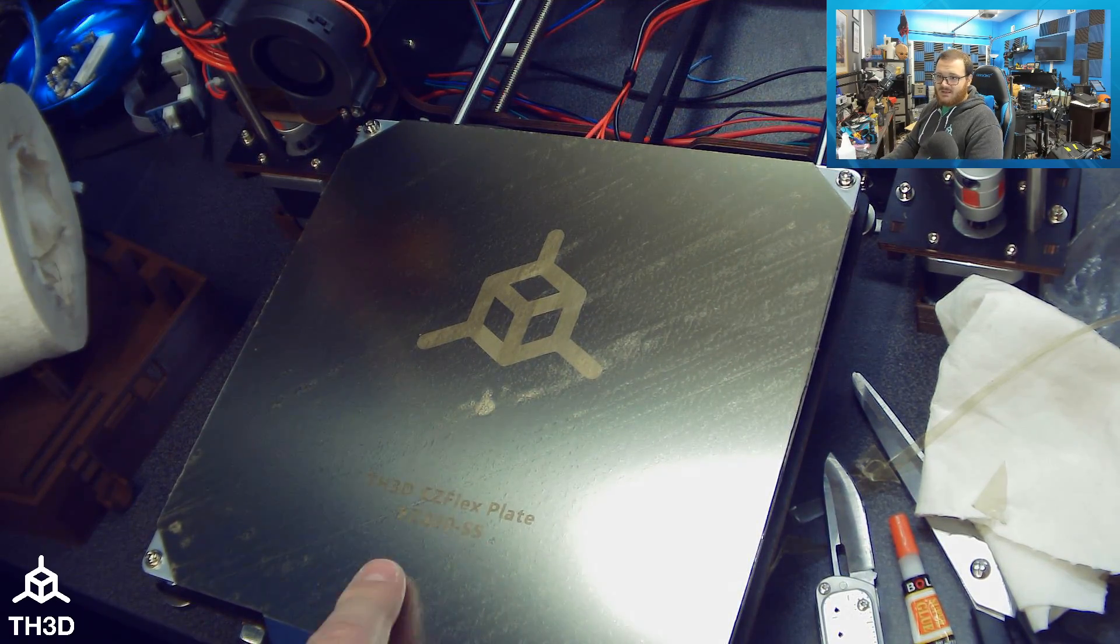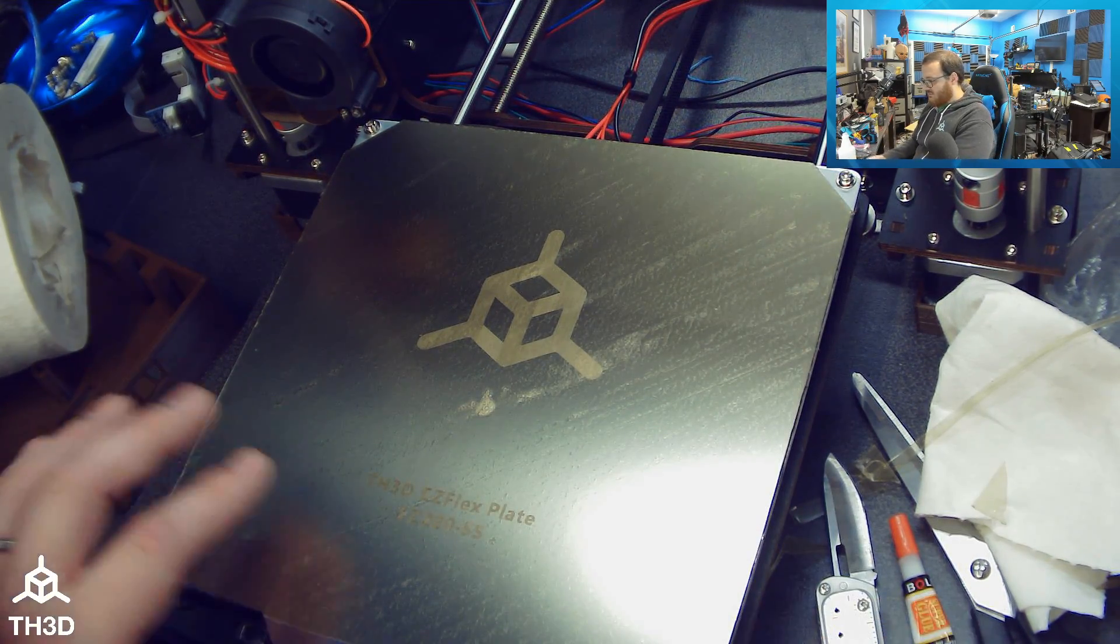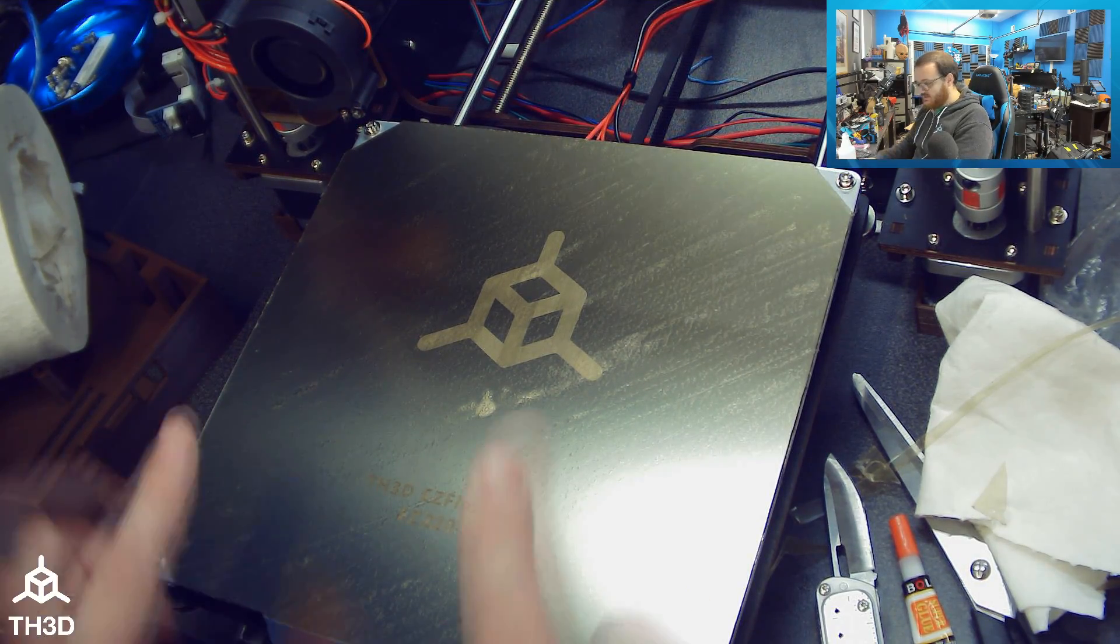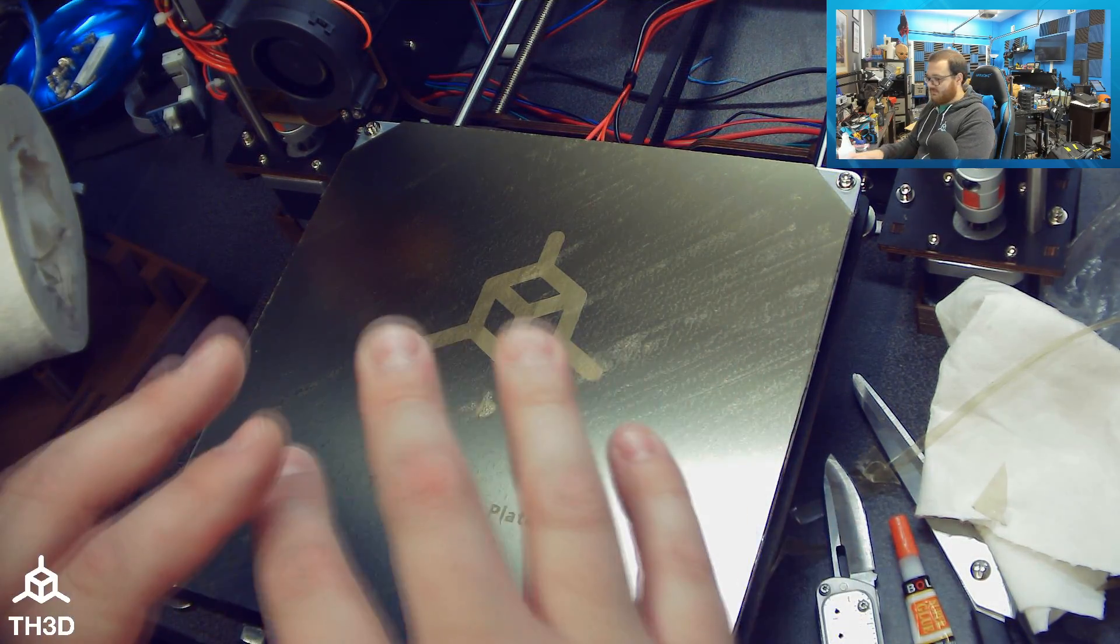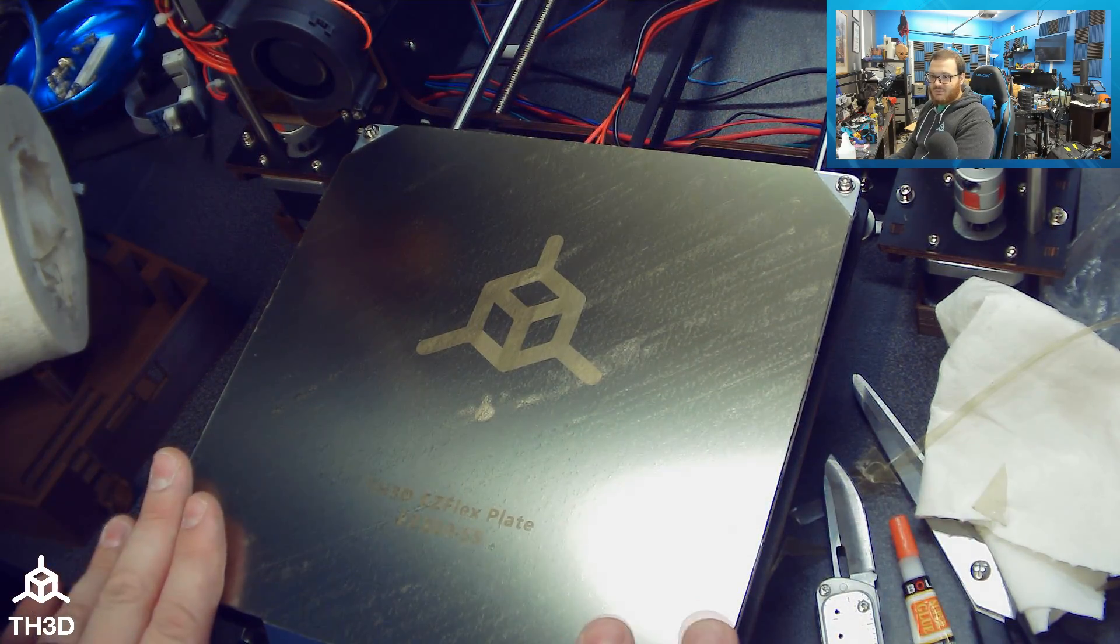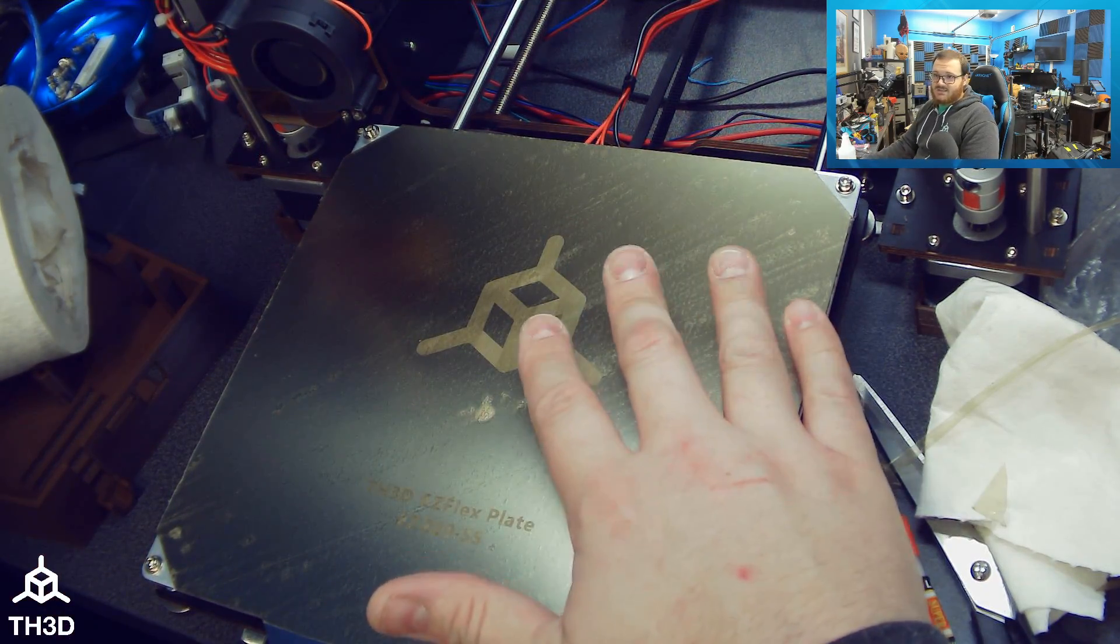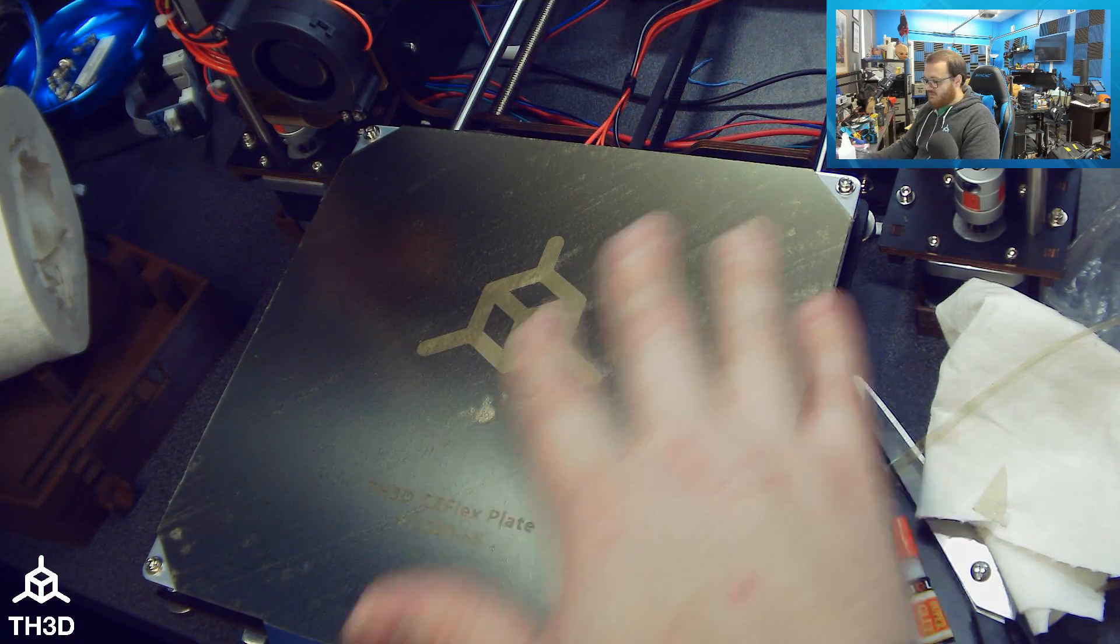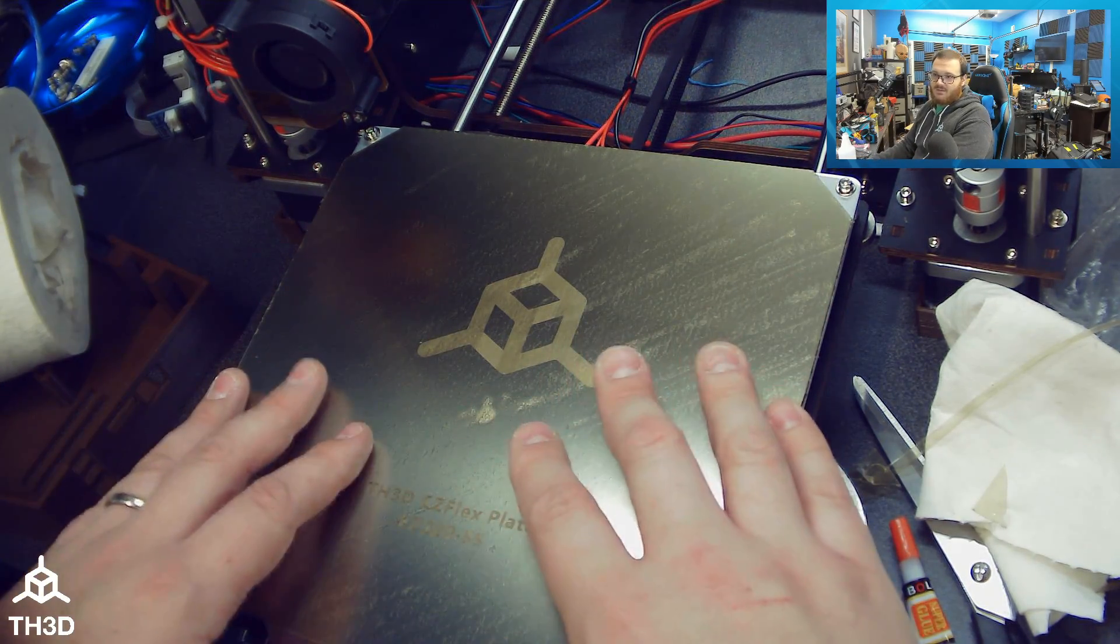Now I've got a nice build surface on this printer, no more scraping, no more screwing around with blue tape. And this PEI is great for most filaments like PLA, PETG, TPU, that kind of stuff. Now, ABS, you can use ABS on this. We use something called VisionMiner Nanopolymer to put on here because PEI is not very good at holding ABS.